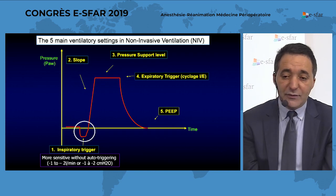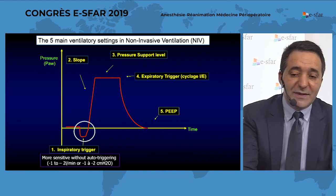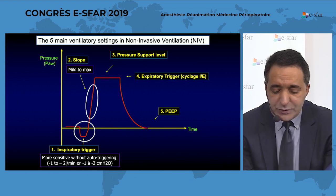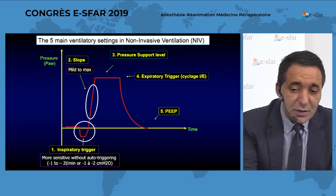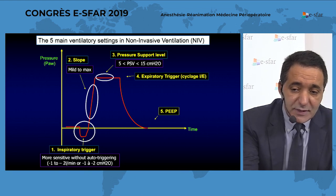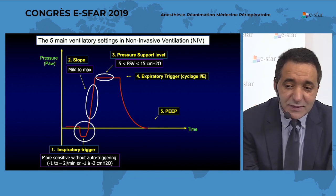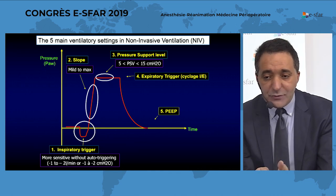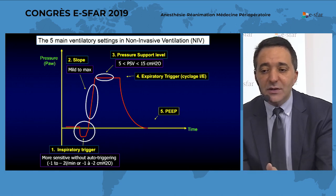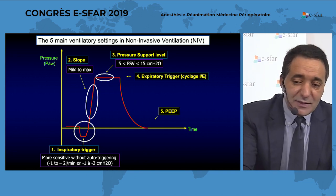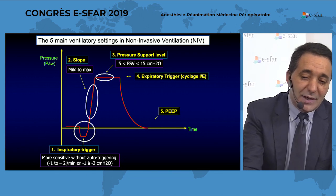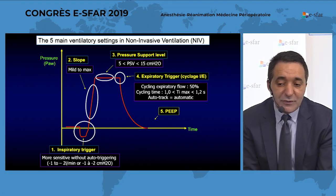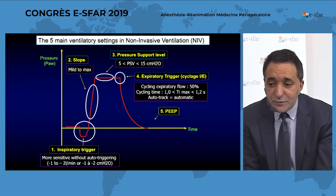Second, you have the slope — consider a medium to maximum value. Third, you have the pressure support, which is around 5 to 15 centimeters of water. Fourth is the expiratory trigger setting, which allows the ventilator to detect the end of the patient's inspiration and then stop insufflation and open the expiratory valve to allow the patient to exhale. This can be set in new-generation ventilators at a level of 50% of the cycling expiratory flow, instead of the usual 25% setting.